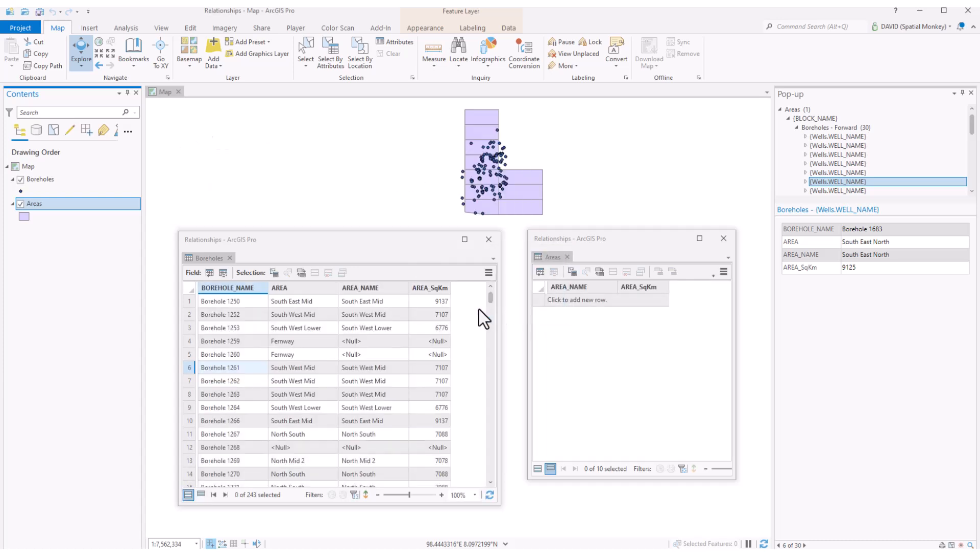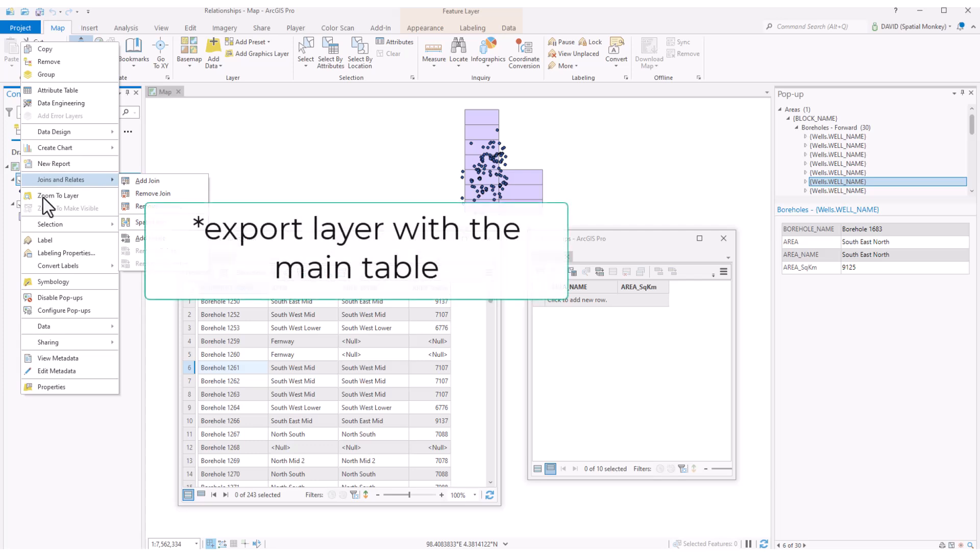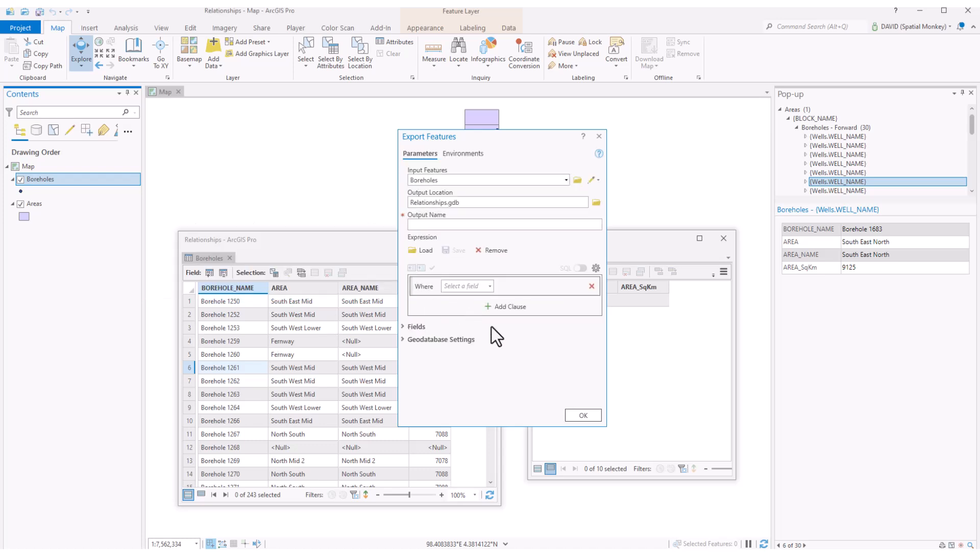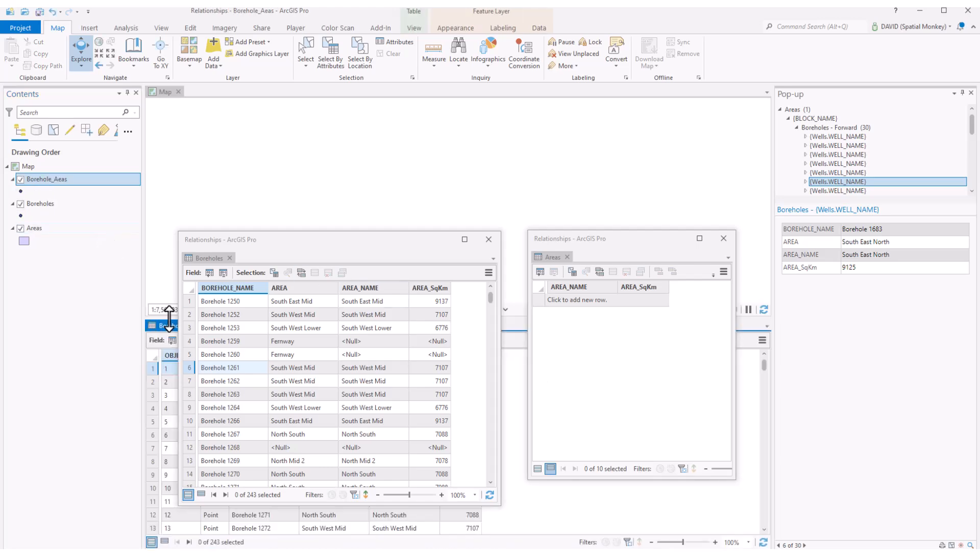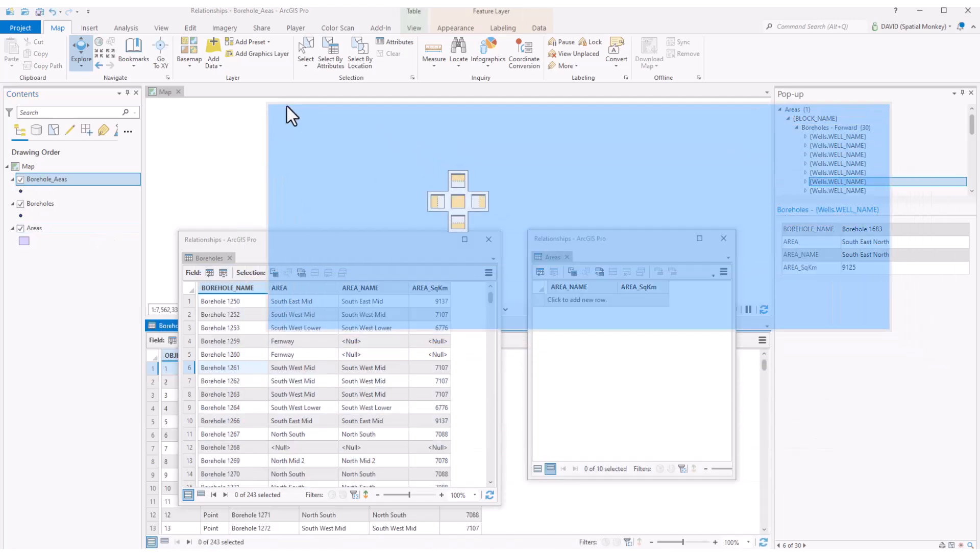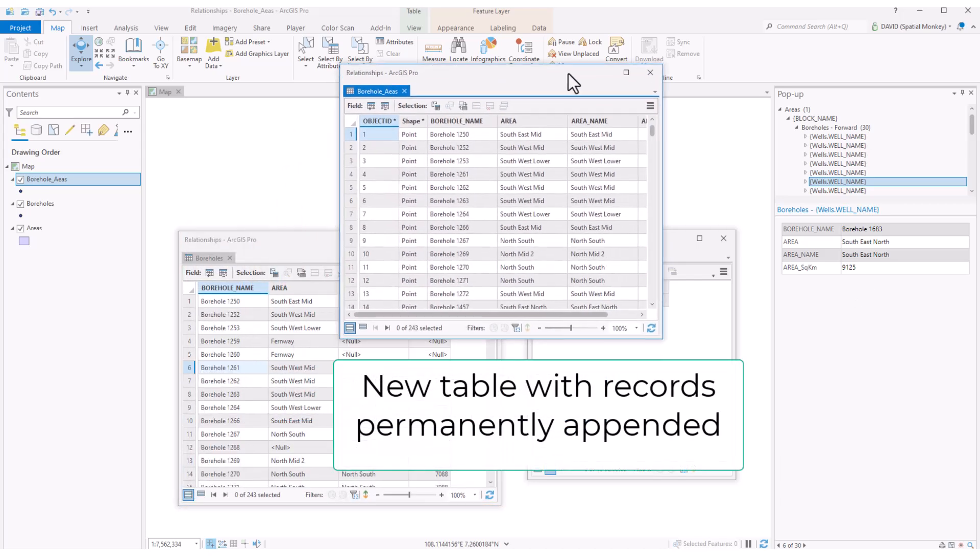If you want to make this link more permanent, then we have a couple of options. Having created a join, not a relate, export the feature, right click, data, export features. And this will create a new feature class or table with all attributes from both tables permanently joined together. I find this quite handy to permanently join a spatial layer like a feature class with a table from something like an Excel spreadsheet.